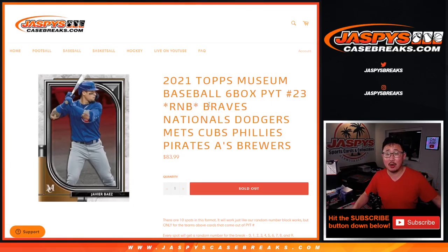Four, pick your team number 23. That's how the number block works right there. Number zero gets any and all redemptions. Big thanks to everyone here for getting in on it.